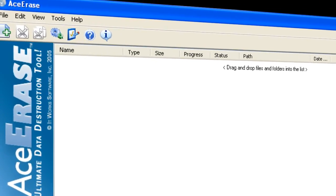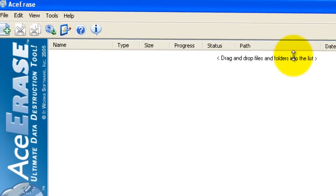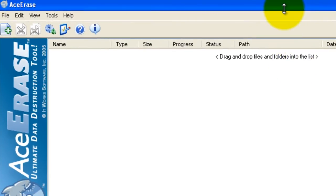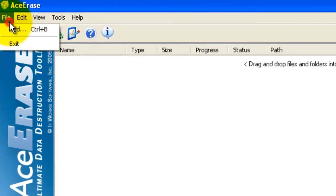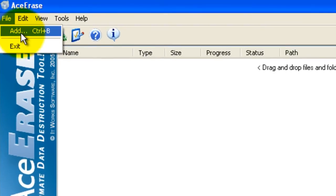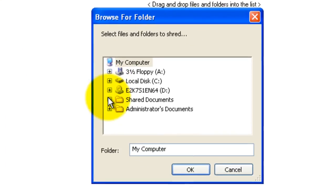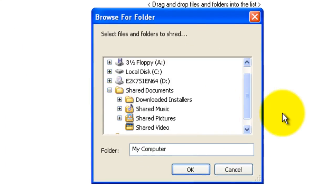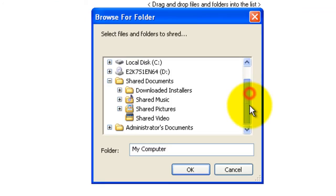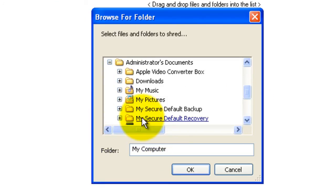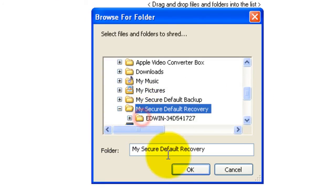From the main dashboard, you have several options to add files to be shredded. You can go to File and Add and navigate to the folder you would like, select it, then click OK.